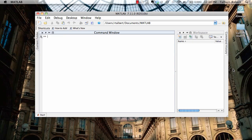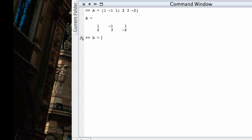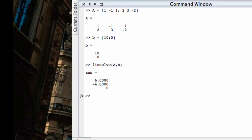So to solve this system, I first need to define the coefficient matrix, which is one, negative one, one, and then the second row is two, three, negative two, and define the right-hand side vector 10, zero, that column vector. So I'm going to use the linsolve command. You're going to run this, and it tells me six, negative four, zero is a solution.